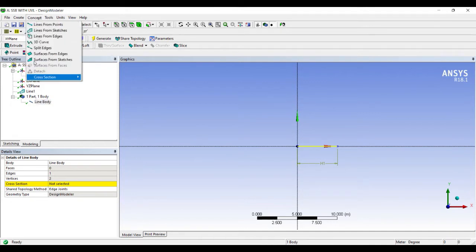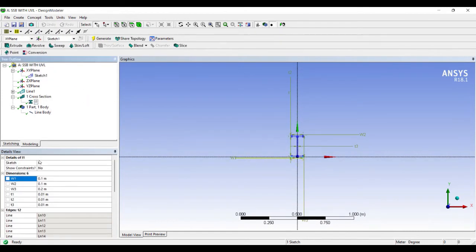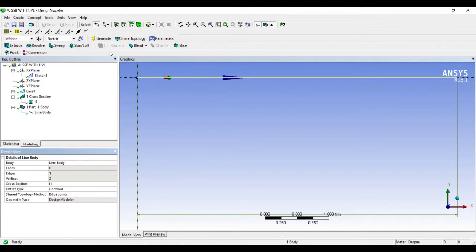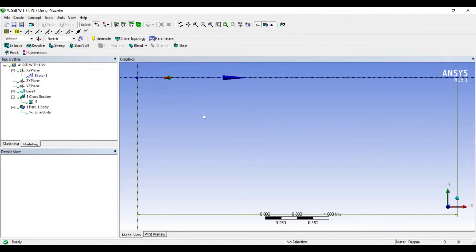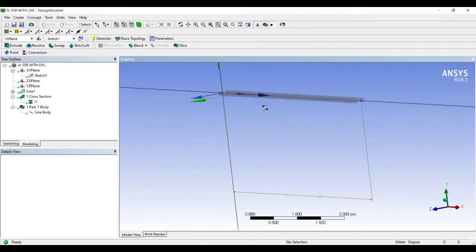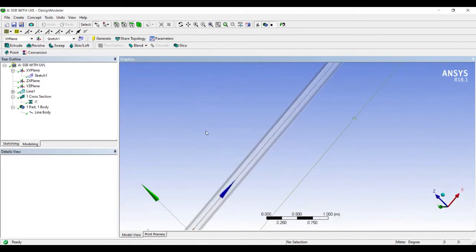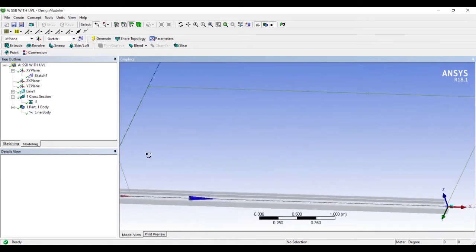So I will go to Concept, Cross Section, and choose the I-section. These are the dimensions given; I will view it as it is. I will go to Line Body, Cross Section, and choose the I-section. Now I also want to see the cross section, so I will go to View, Cross Section Solids. So here my cross section is ready — I can see an I cross section. This is my geometry.